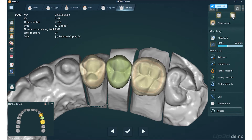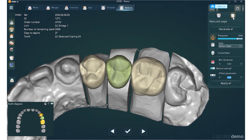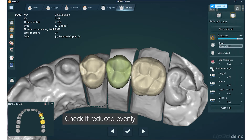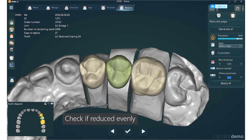If you need to modify the parameters, switch back to the step of reduced copying. Minimum thickness is the minimum thickness after reduced copying. The offset parameter is the offsetting parameter. If different areas need different parameters, please turn it off — it will show the reduced parameter for each individual area to choose from this interface.